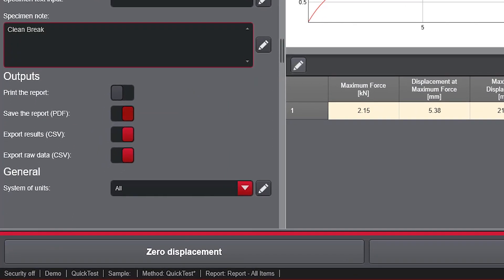With QuickTest, users can also configure outputs, including saving a report and exporting raw data and results.